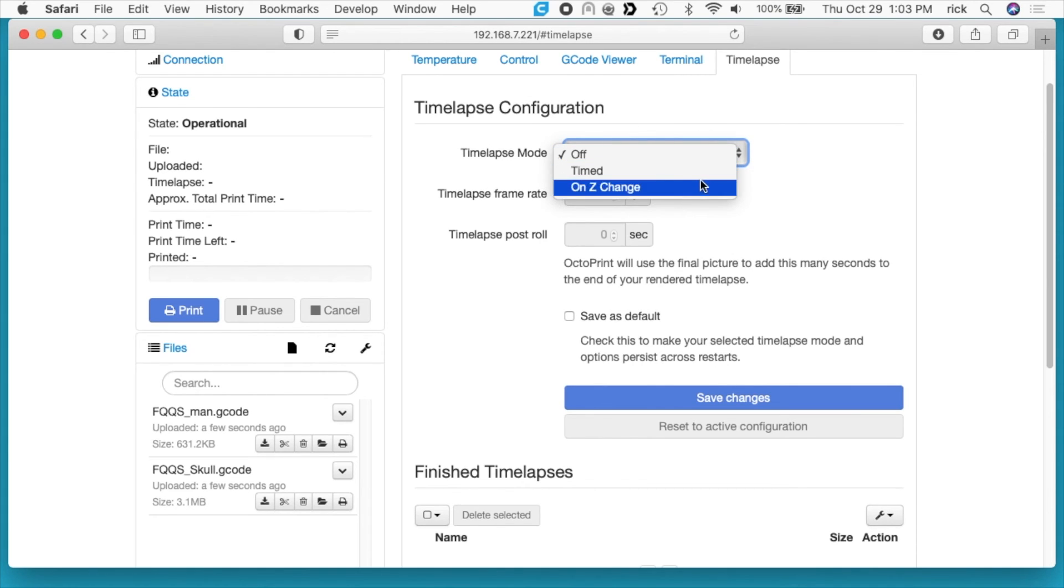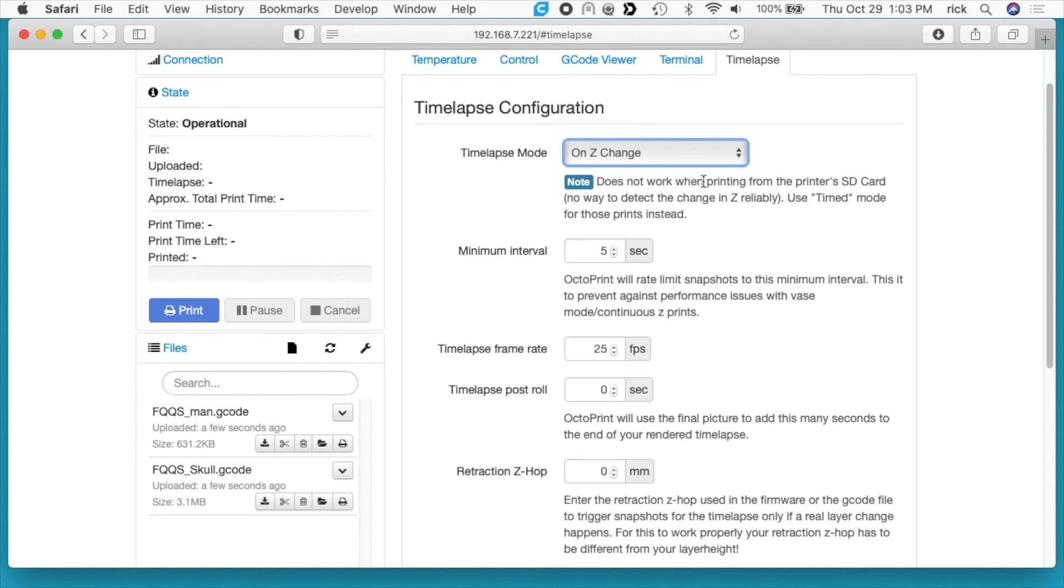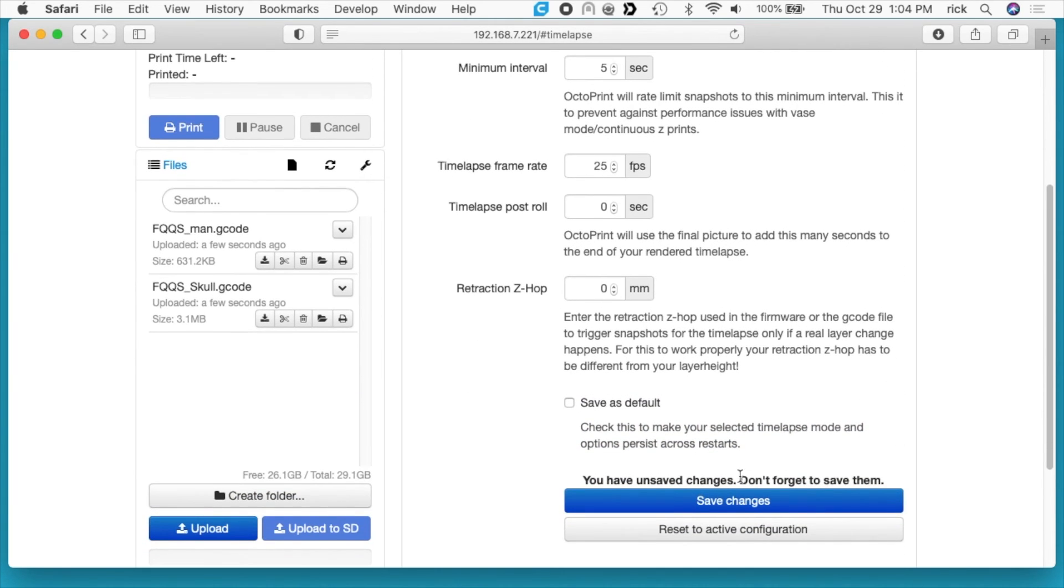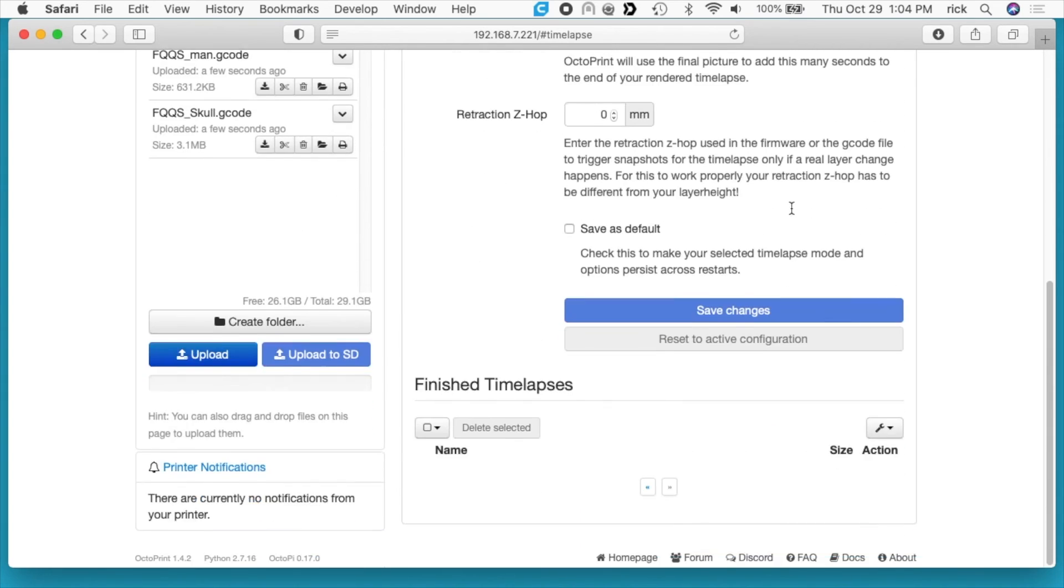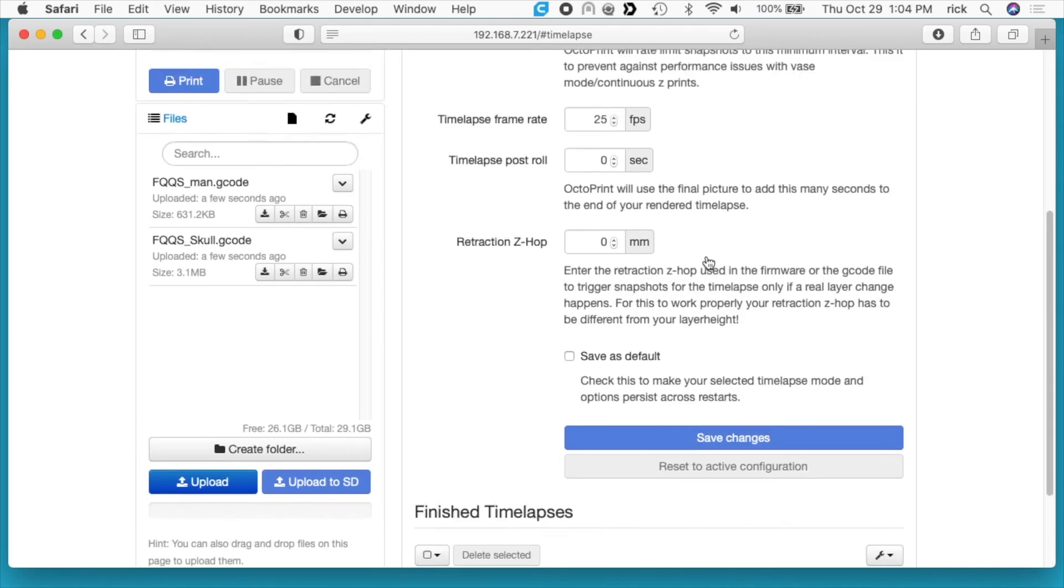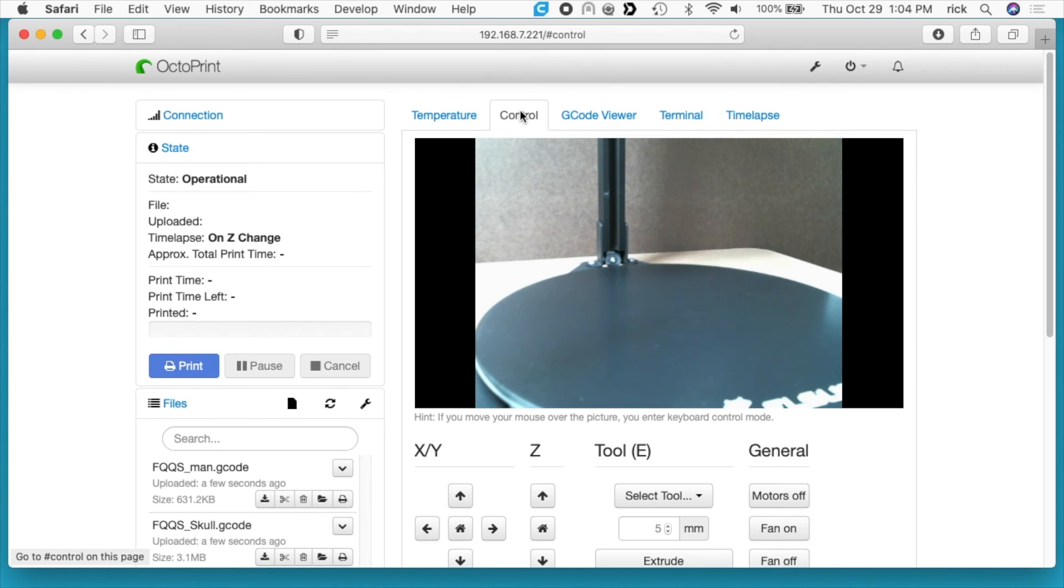We have time-lapse. I'm going to turn the time-lapse mode to on Z change. What this will do is it will take a picture after every layer, so you'll get a really cool effect doing this. I'm not sure if this ups the print time or not. I guess we'll find out. So I'm going to save changes here.